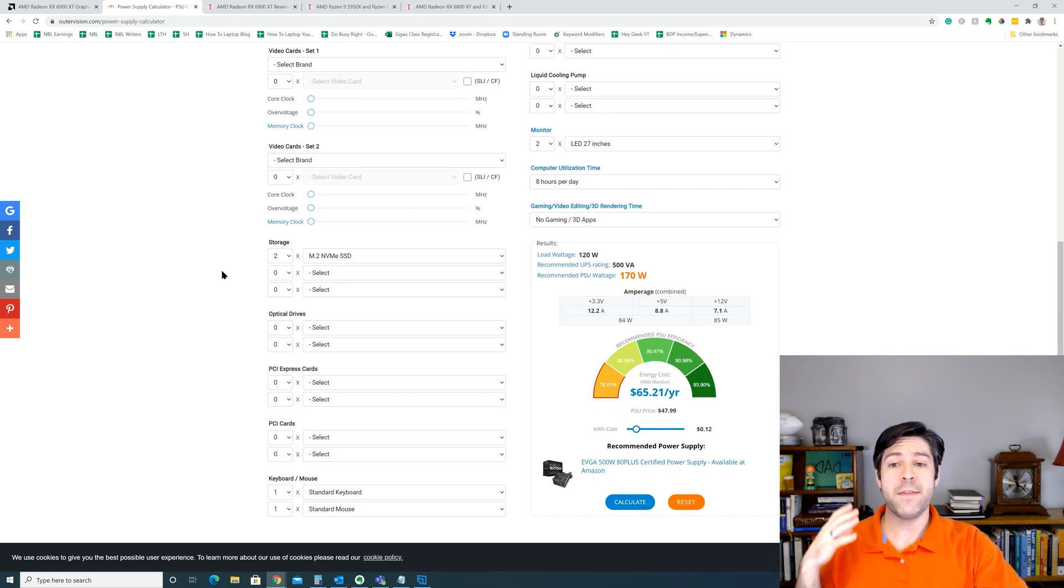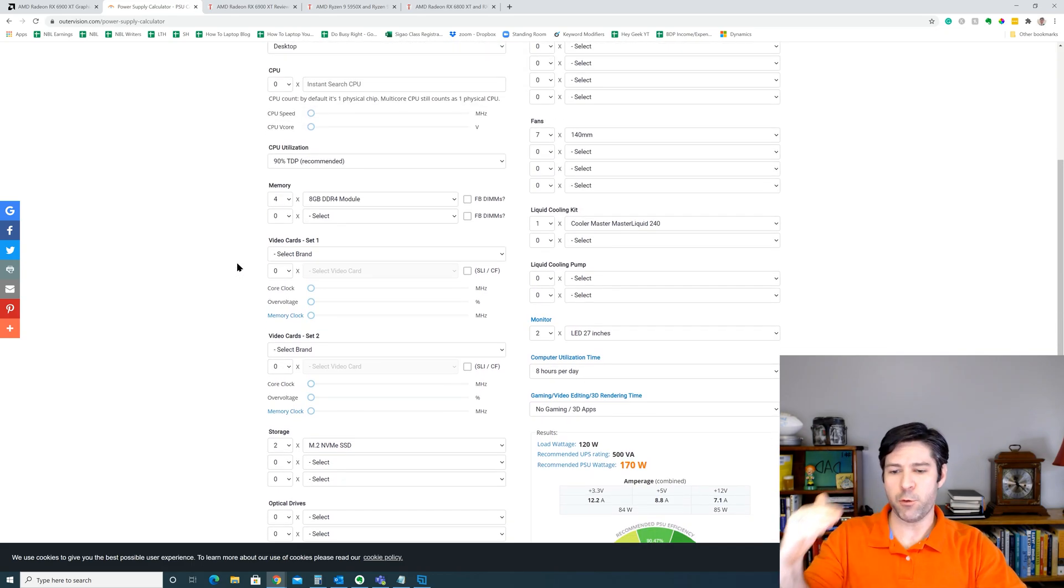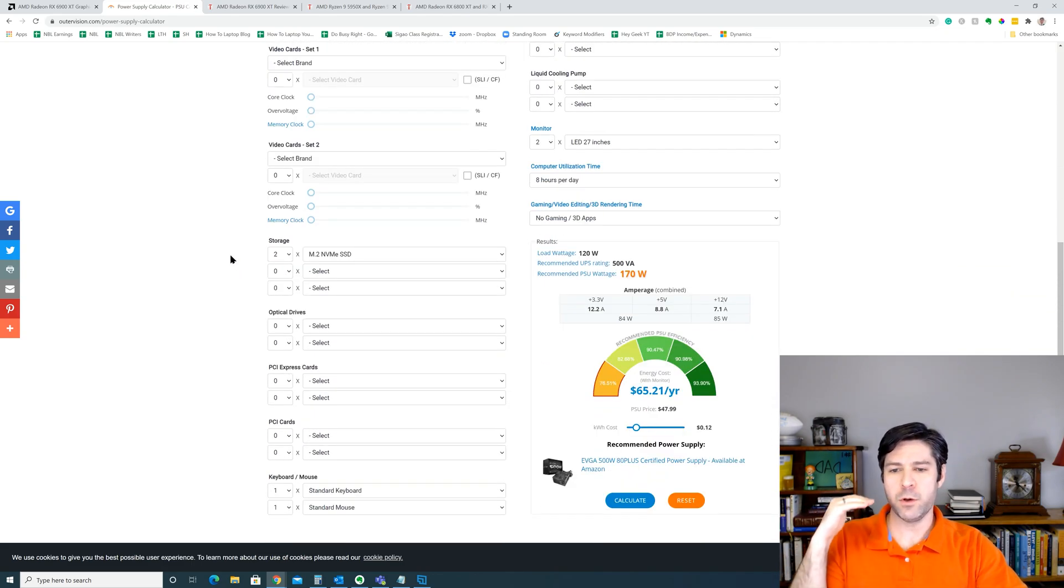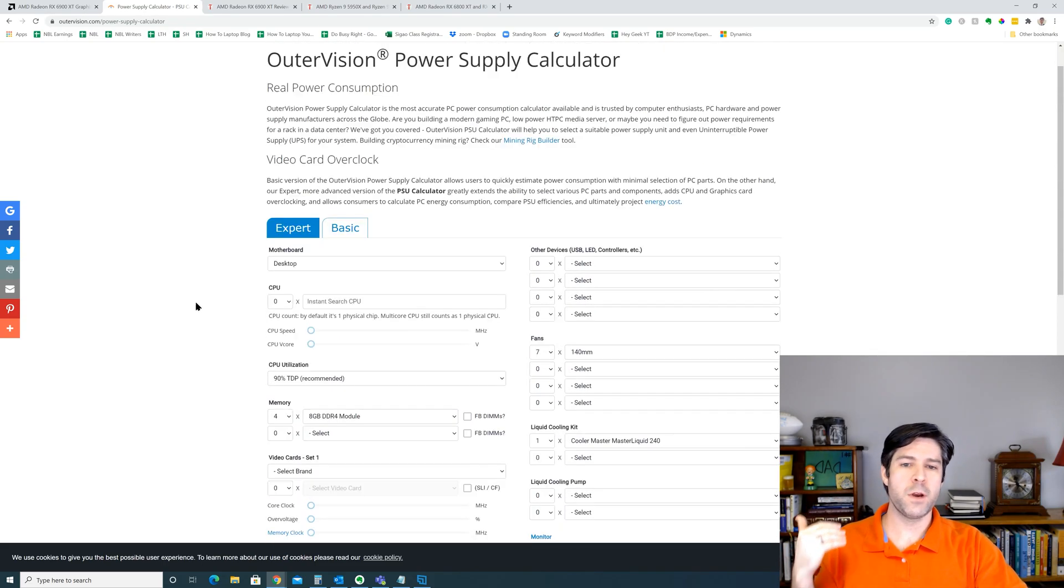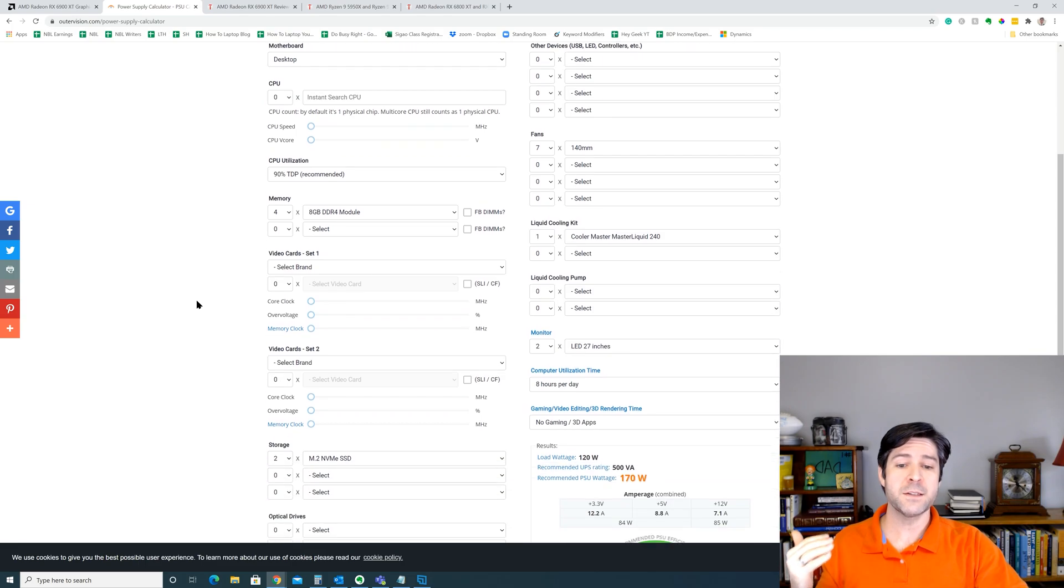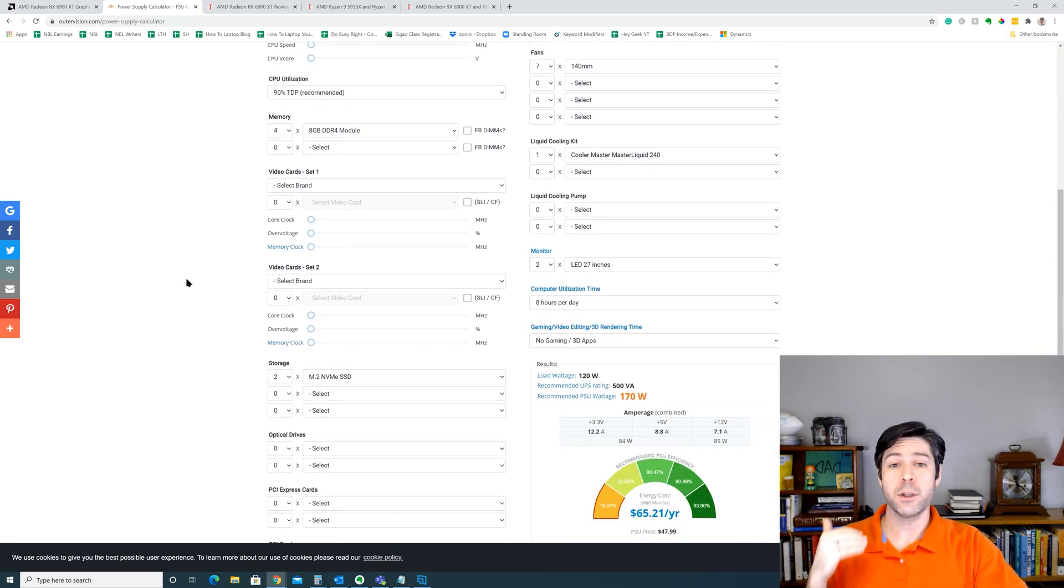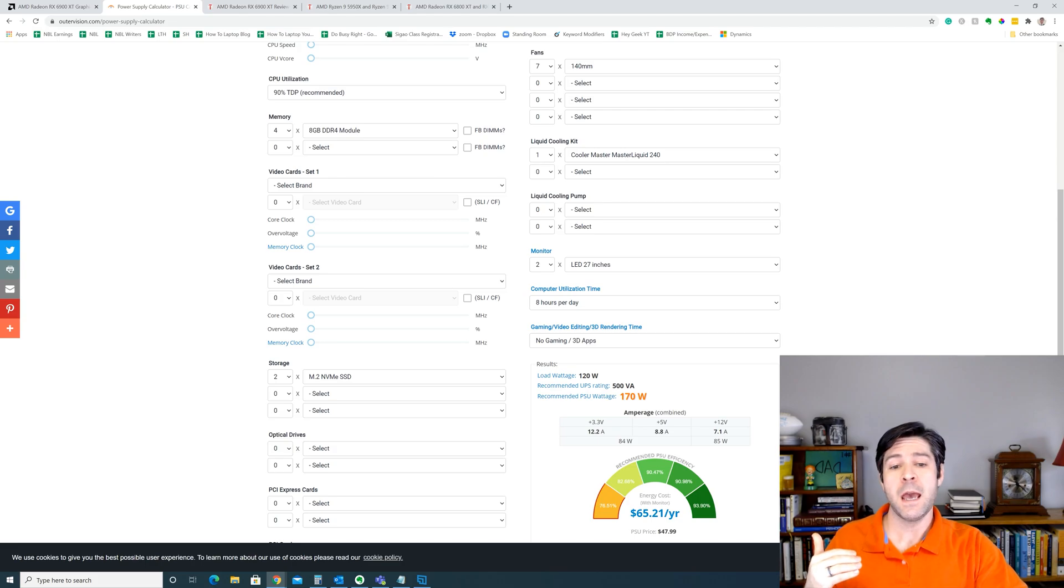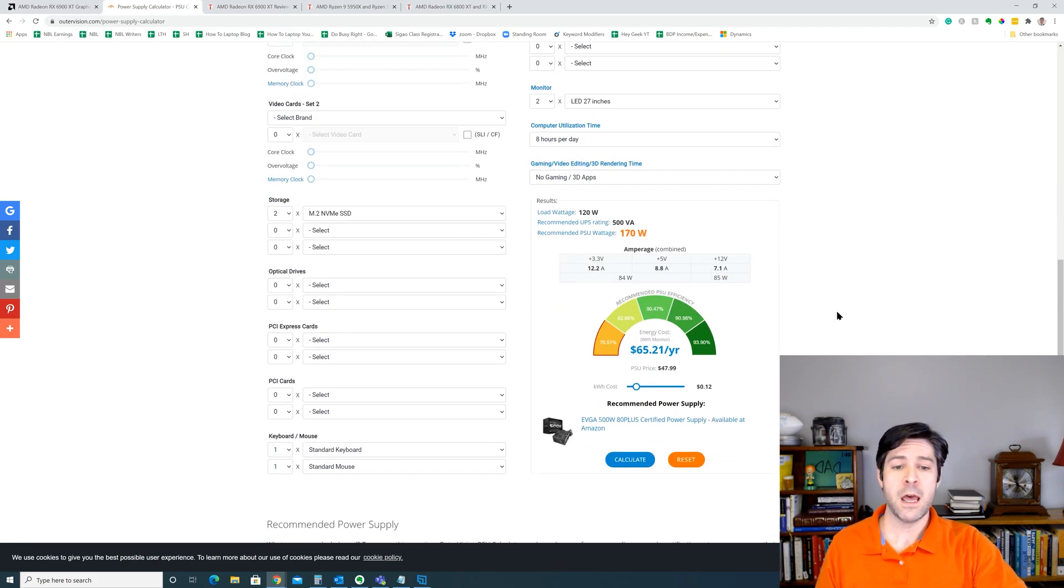And what I've done is went ahead and filled out all of the items that are in my rig except for the graphics card and the CPU. So I've included my RAM, I've included my SSD storage, standard keyboard and mouse, and 7 140 millimeter fans, and one all-in-one Cooler Master liquid cooler that's on my CPU, as well as two 27-inch LED monitors.